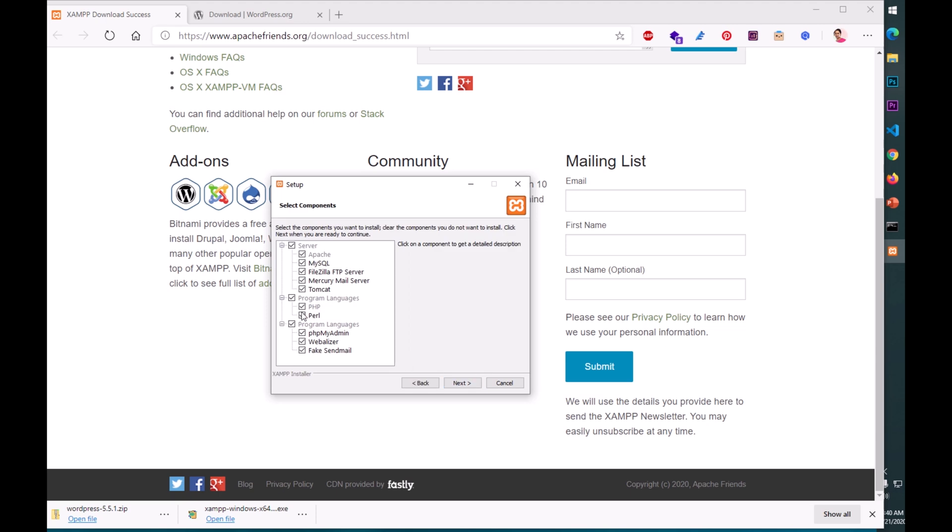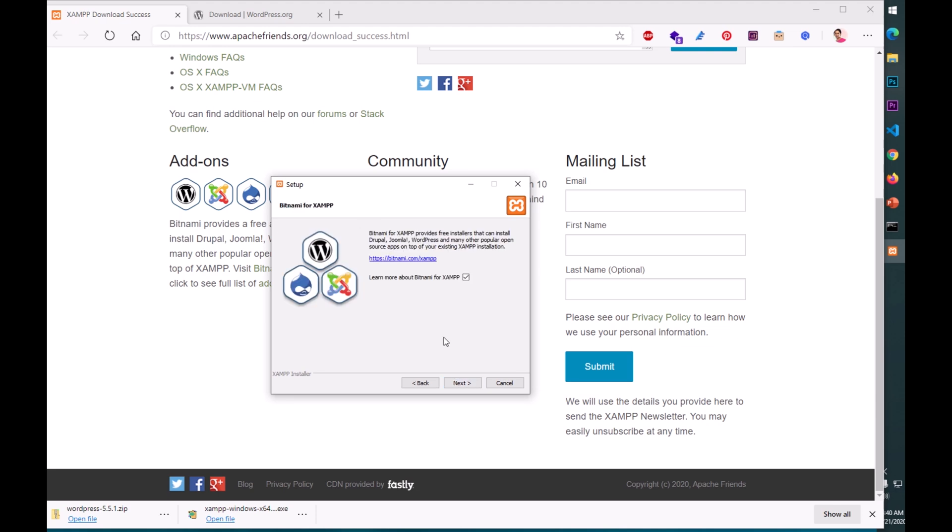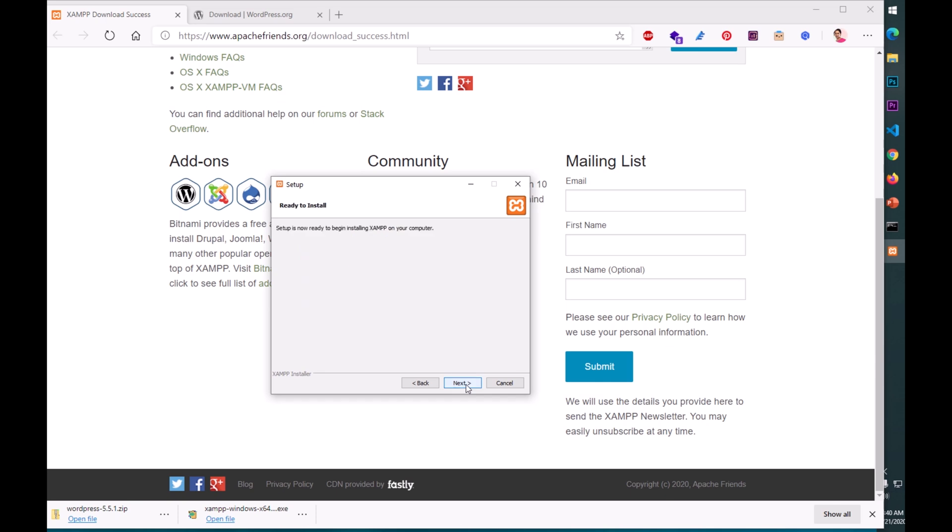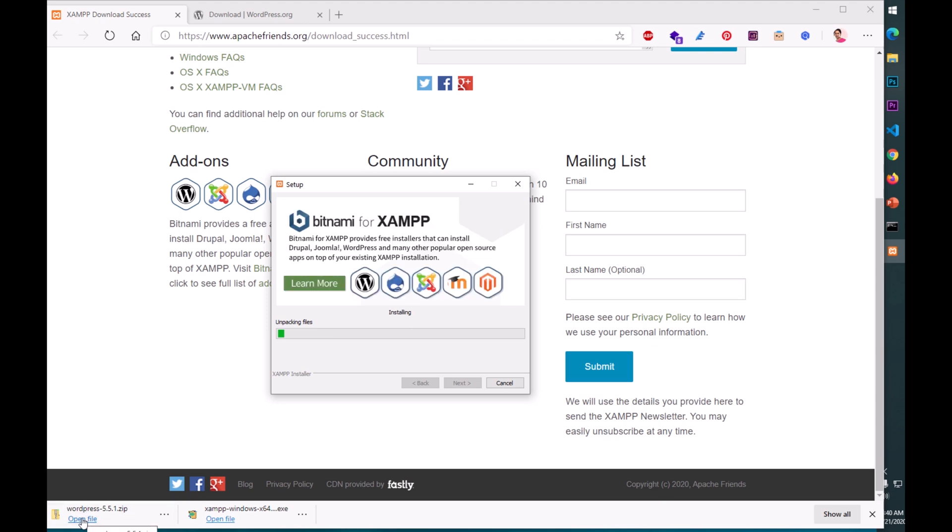If required, User Account Control window, simply say yes. This will start the installation. WordPress is also almost done. It's trying to fire up the installation. Say yes and next. We do not require Perl, we do not require mail server. Go ahead and say next. This is where it's going to be installed, and the language is going to be English. Simply say okay.